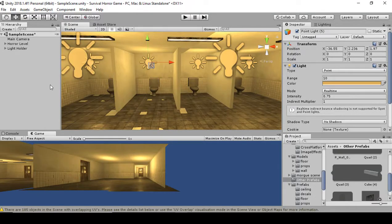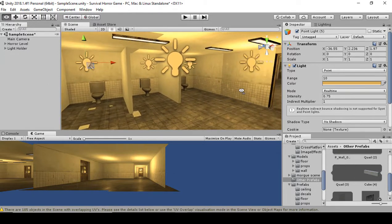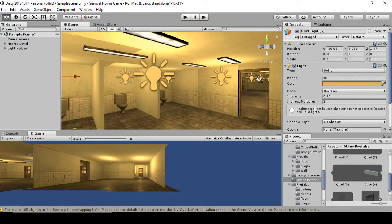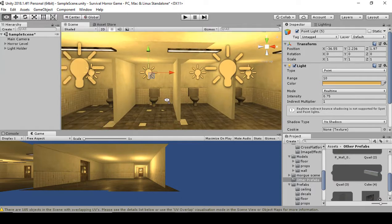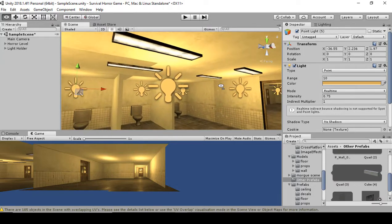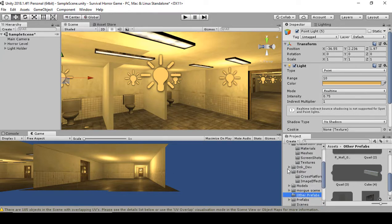Next we're going to add the post-processing effects, which will bring out the lighting and feel of the game to make it look more cinematic, as you'll see shortly. To add a post-processing effect, what we need to do is select Assets.